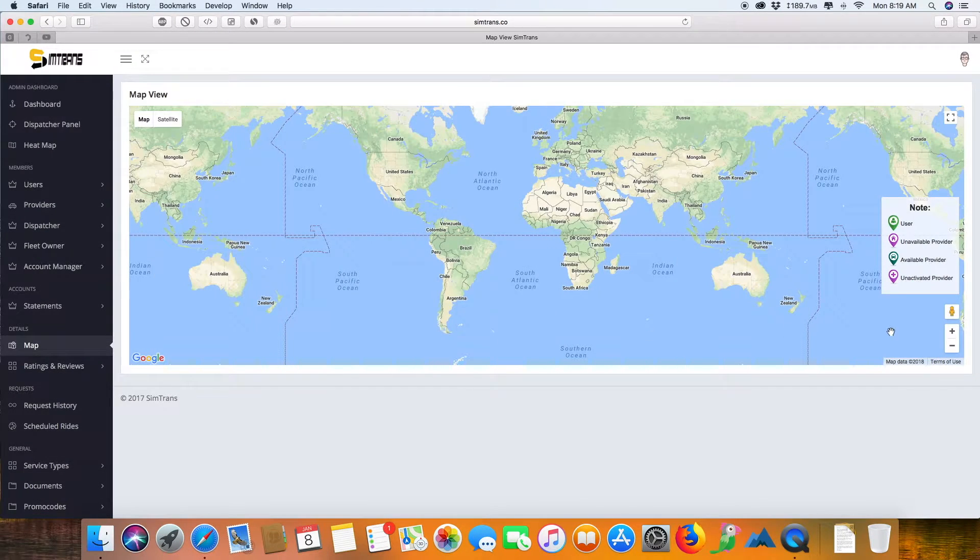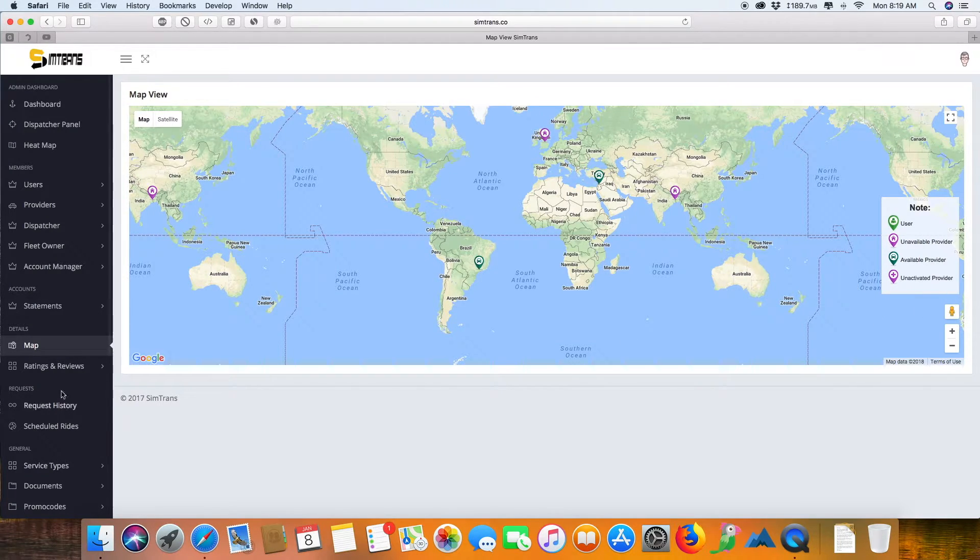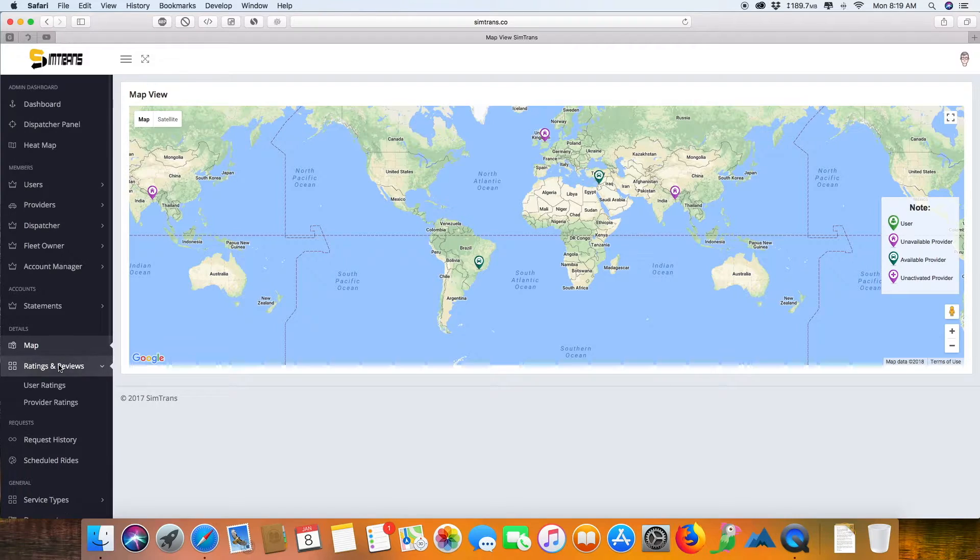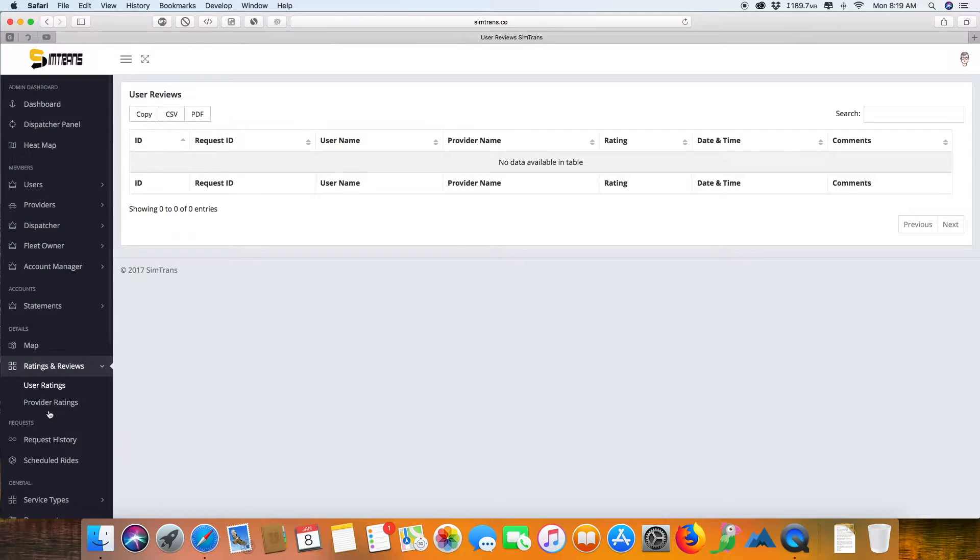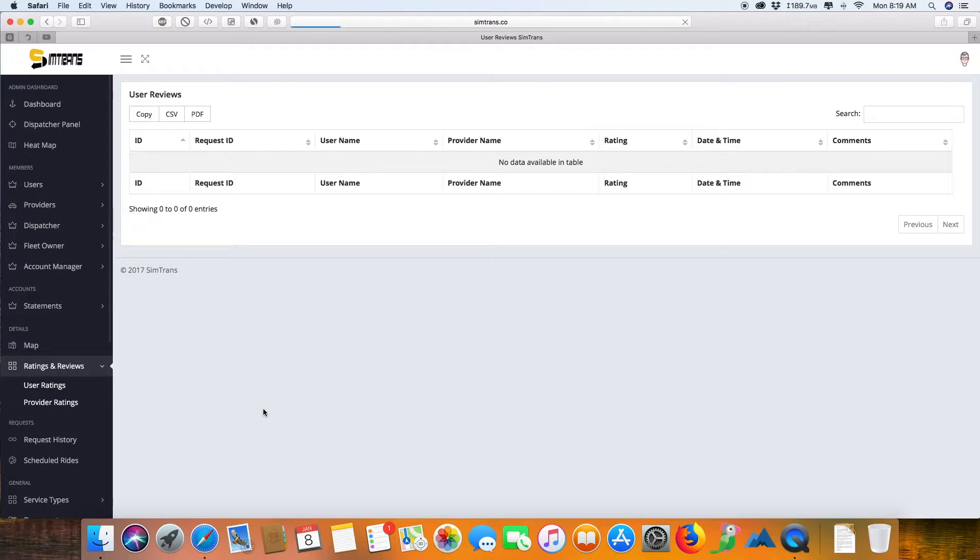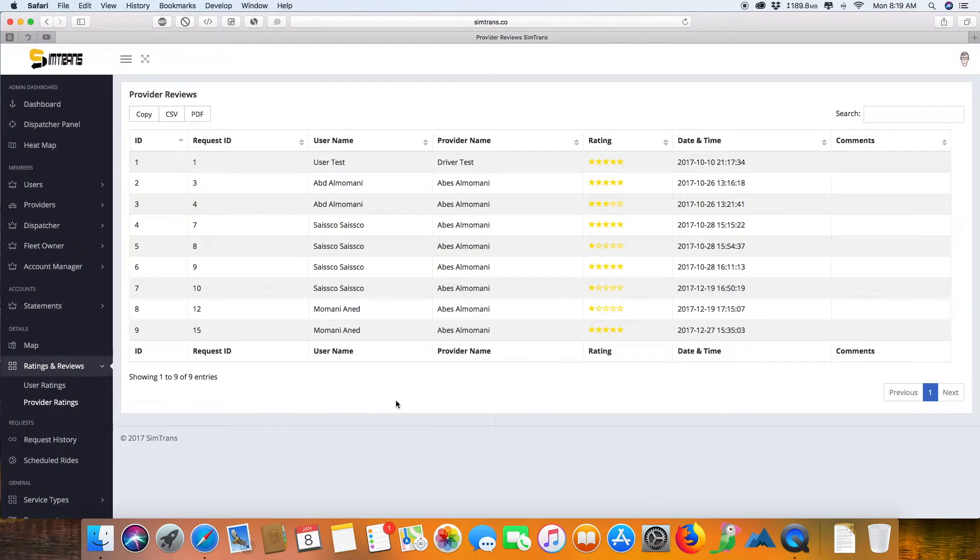This is again a map which gives you a clear picture of where your users and providers are. These are the ratings and reviews for you to understand what kind of ratings users are getting and what kind of ratings providers are getting.